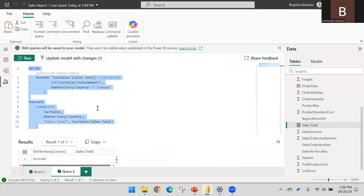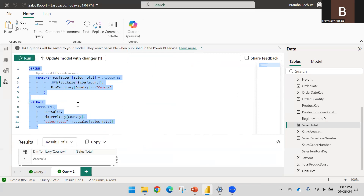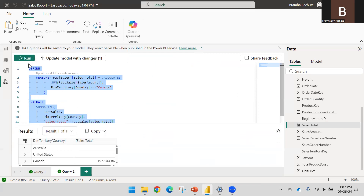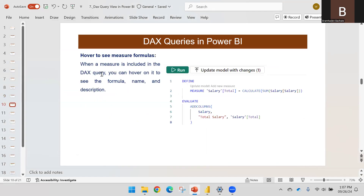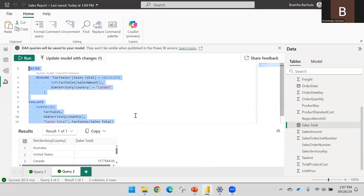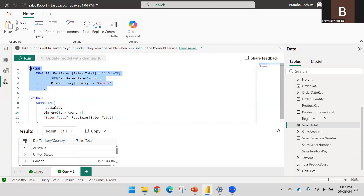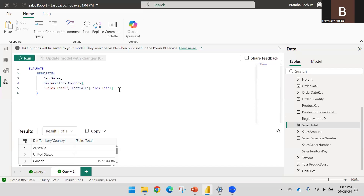We already saw how to run the query. If I click the Run button, it gets evaluated in a fraction of seconds. If the DAX expression takes a long time, you will see a Cancel button instead of Run, so you can cancel the current execution. If you want to view a measure formula, hover your mouse over the measure name to see what conditions are used.